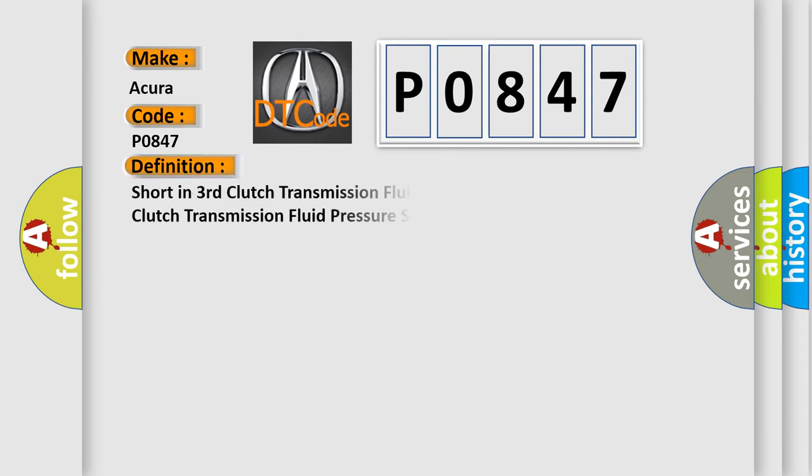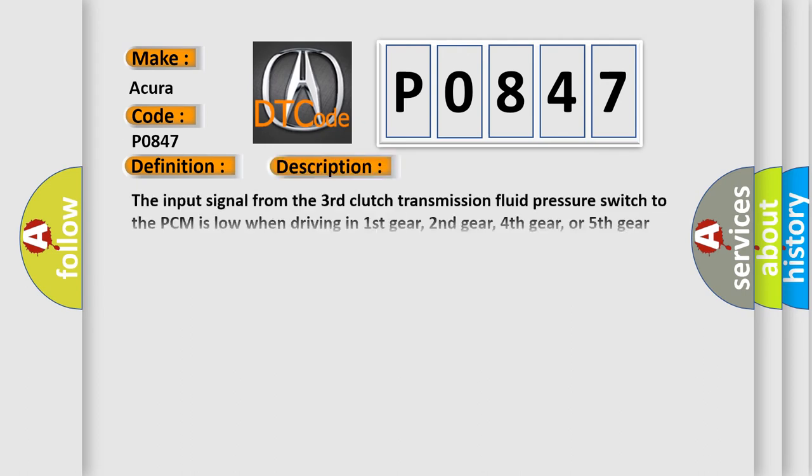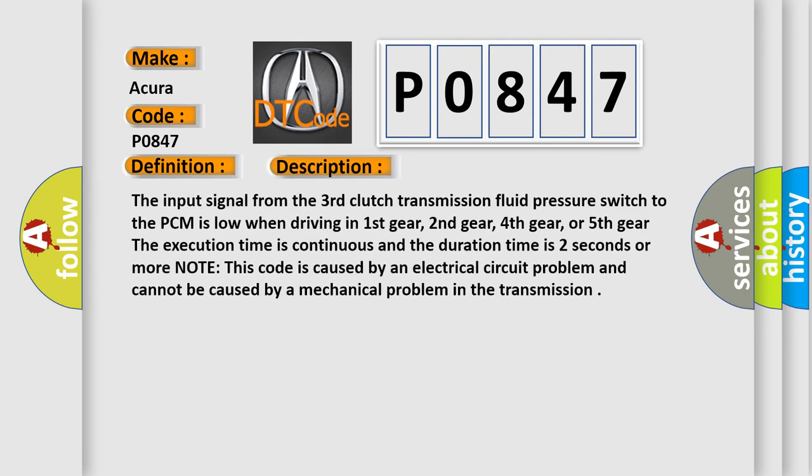The basic definition is: short in third clutch transmission fluid pressure switch circuit, or third clutch transmission fluid pressure switch stuck on. And now this is a short description of this DTC code.